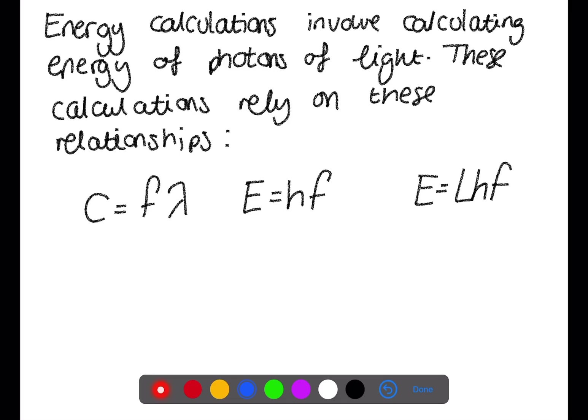Energy calculations involve calculating the energy of photons of light. These calculations rely on relationships which can be found at the front of your data book. These relationships can be combined to produce new relationships.